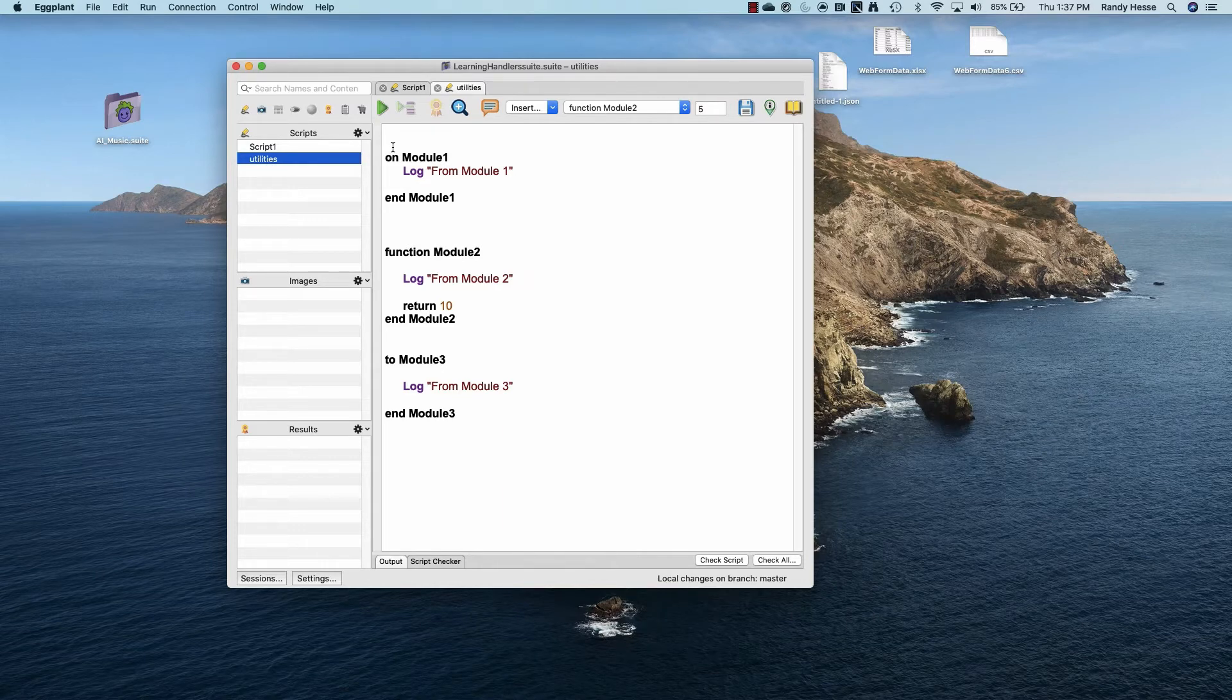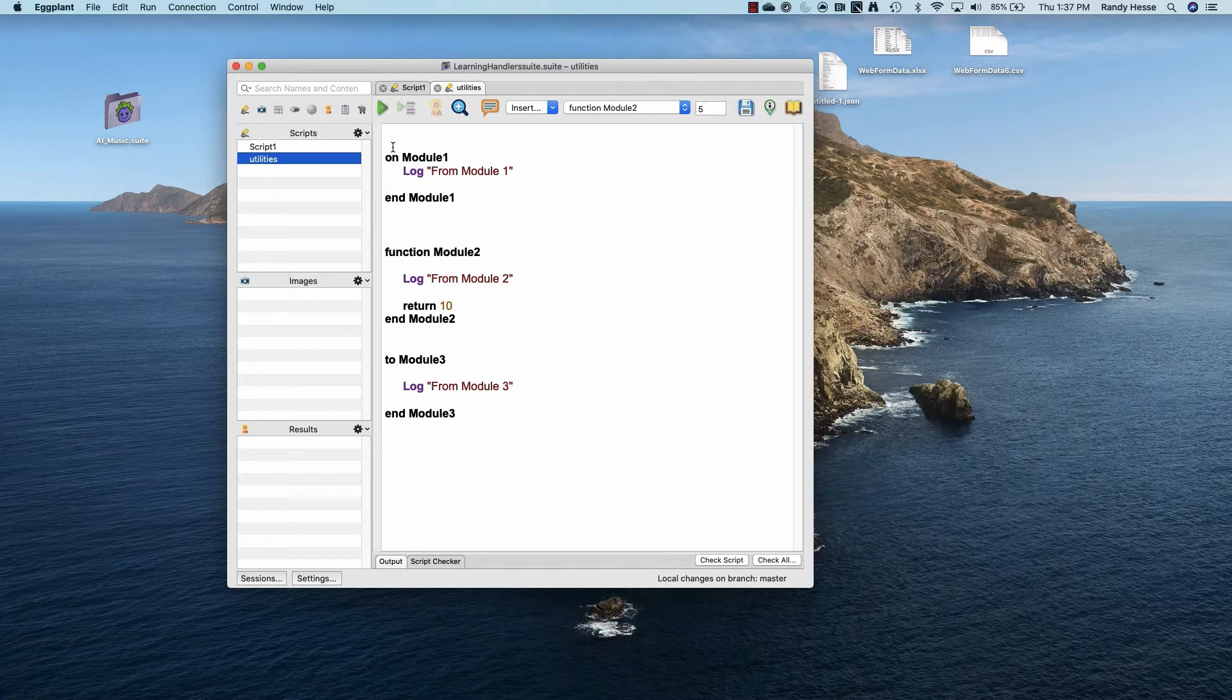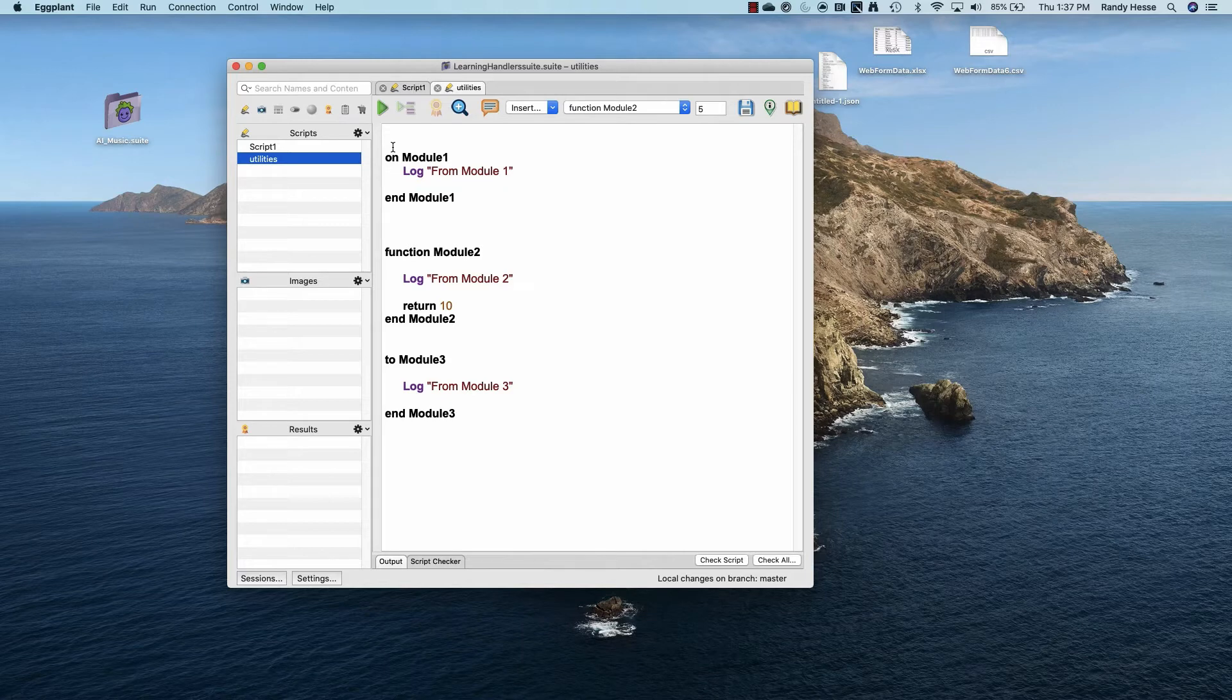There are three different types of handlers: on, function, and to. On is specifically for running workflows and does not return anything. Functions are for returning values after performing some sort of operation. To is a generic handler which is a combination of on and function.